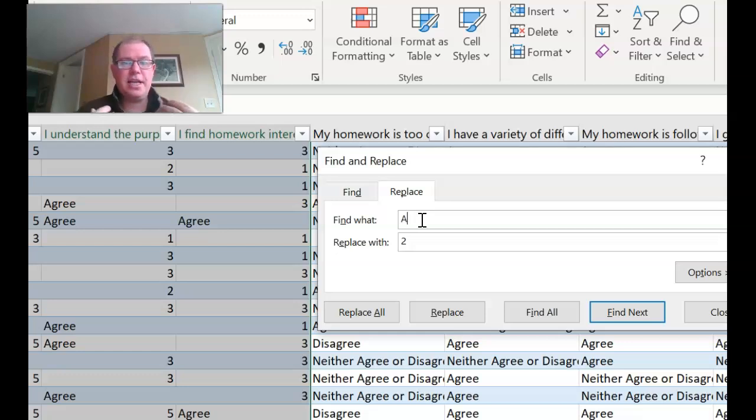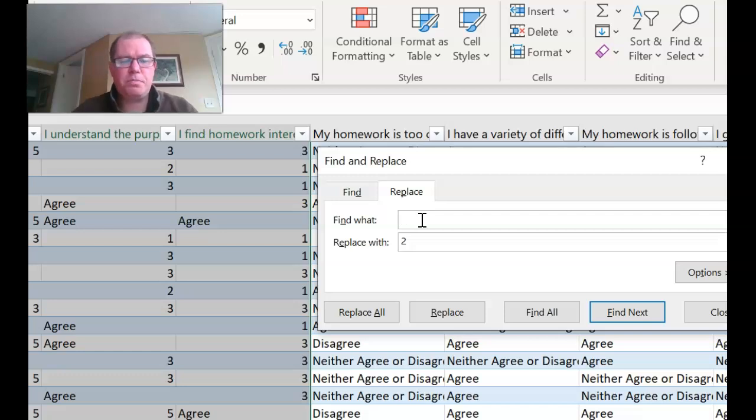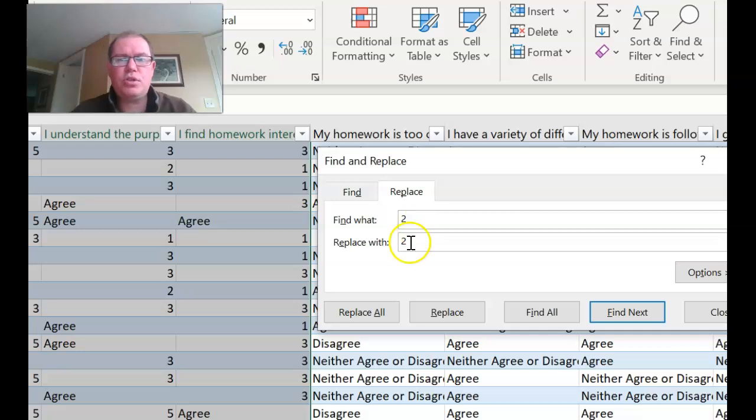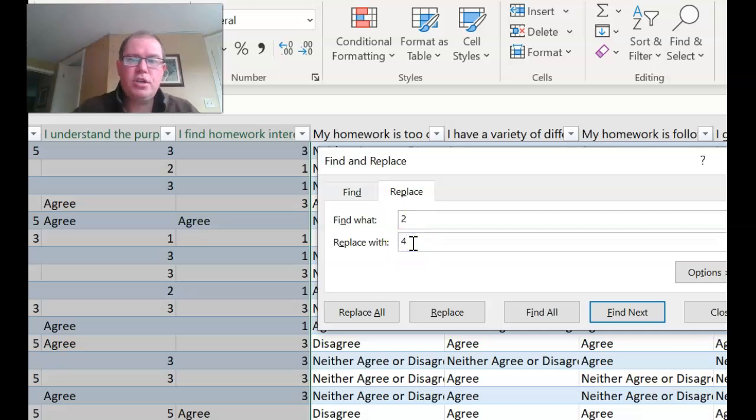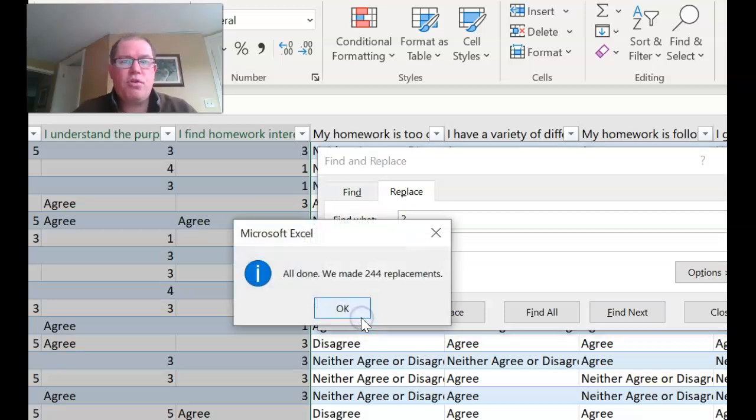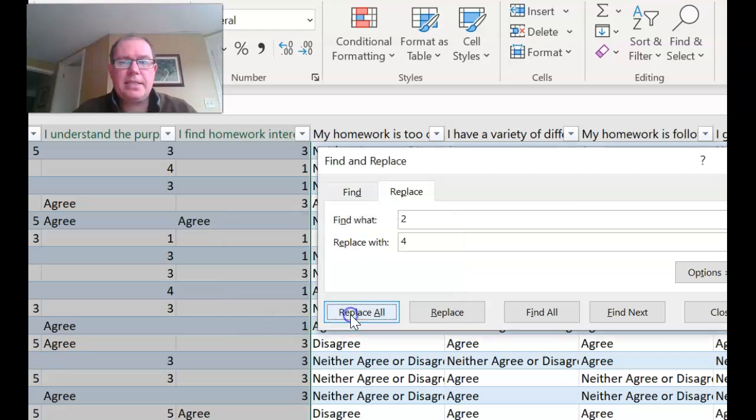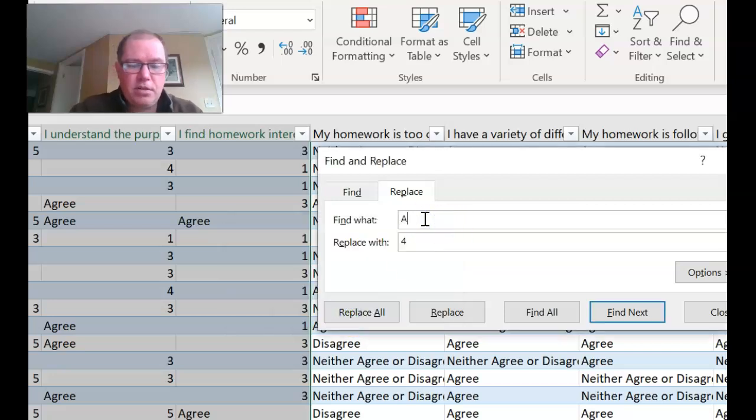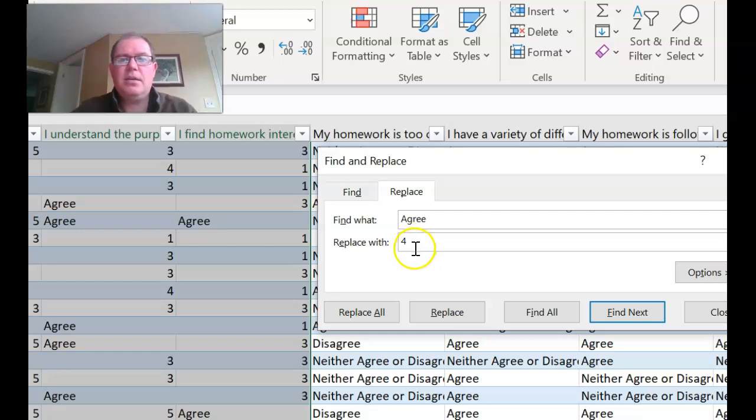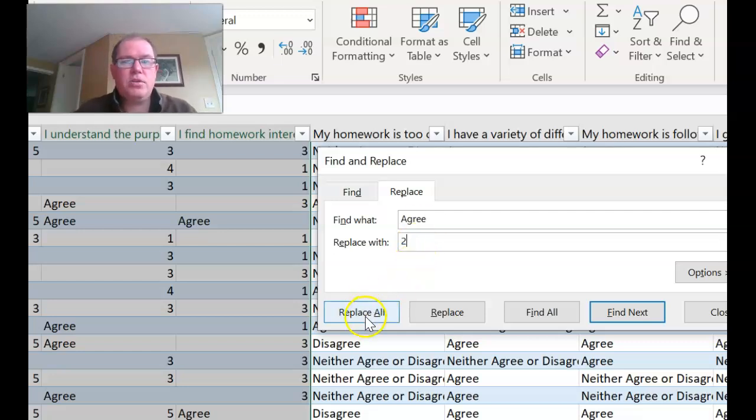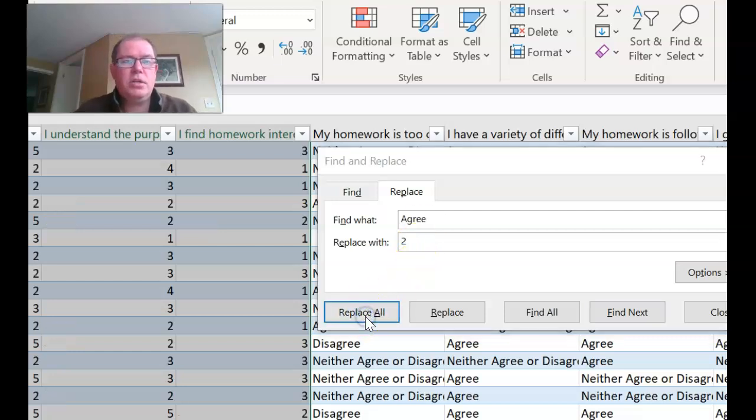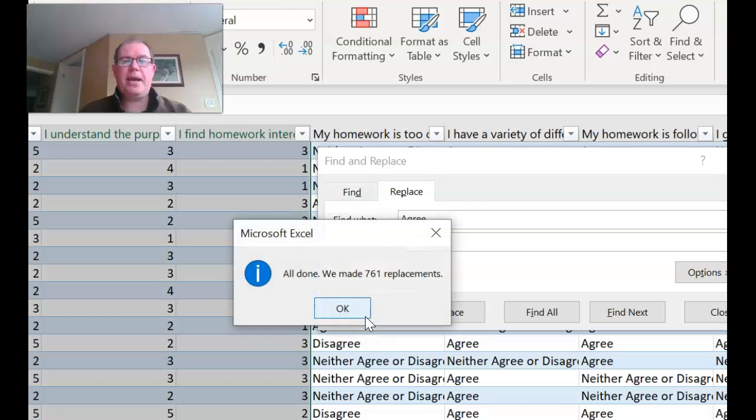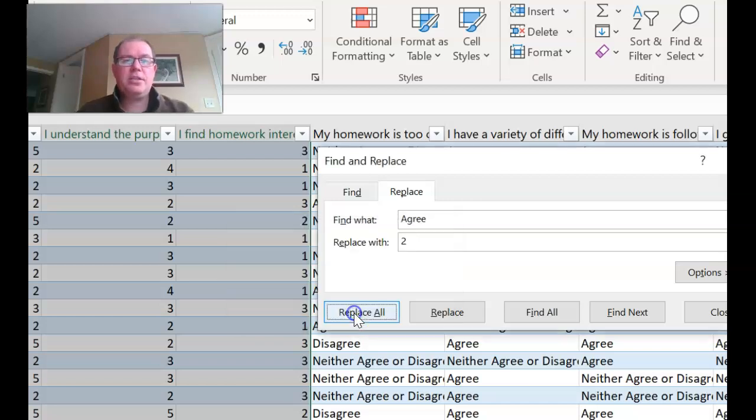So if I replace all my twos with fours that should fix that for me and it has. So now I need to replace the agrees with twos and replace all. And there we have it. And so you should always check your data that it's got all numbers and everything in and all is good.